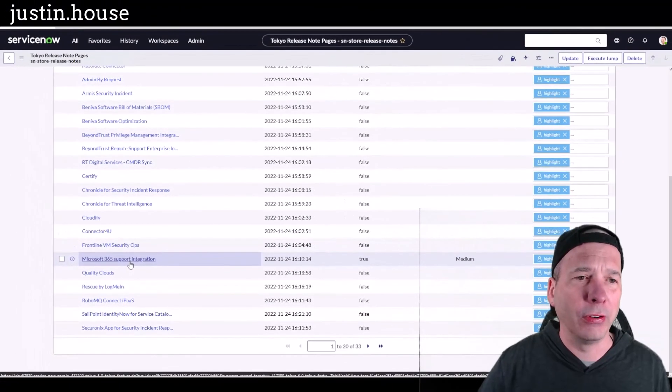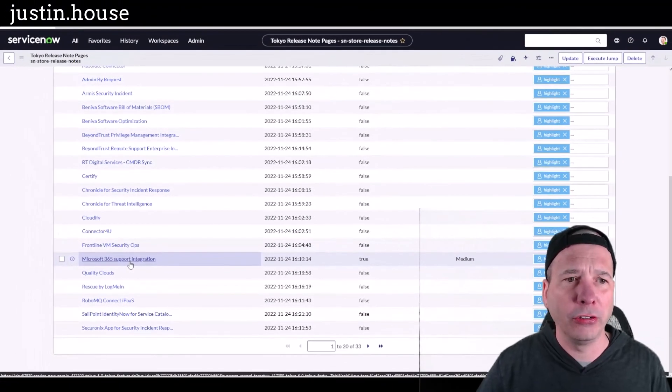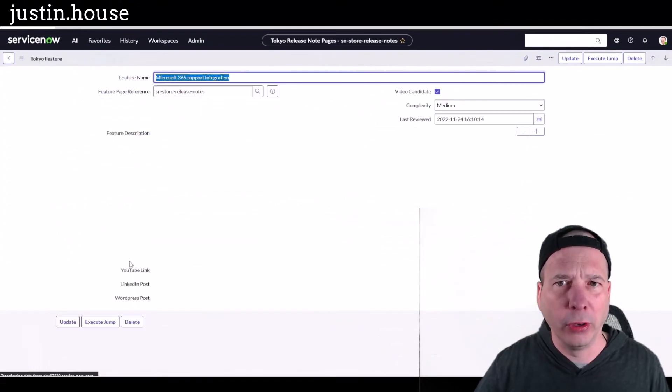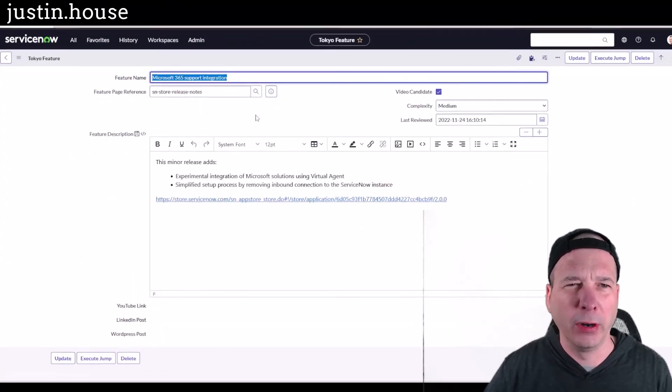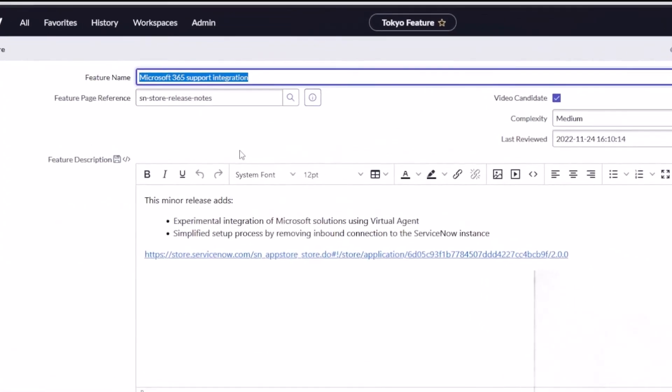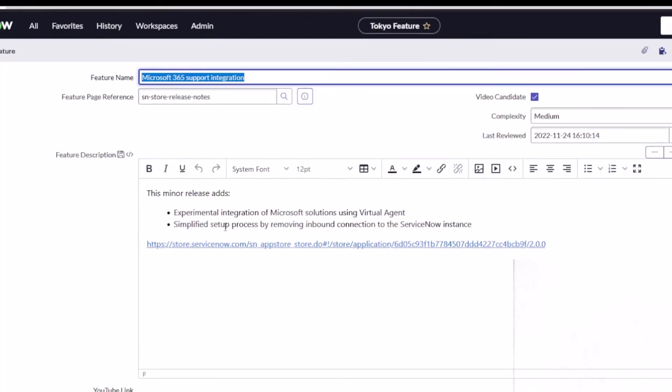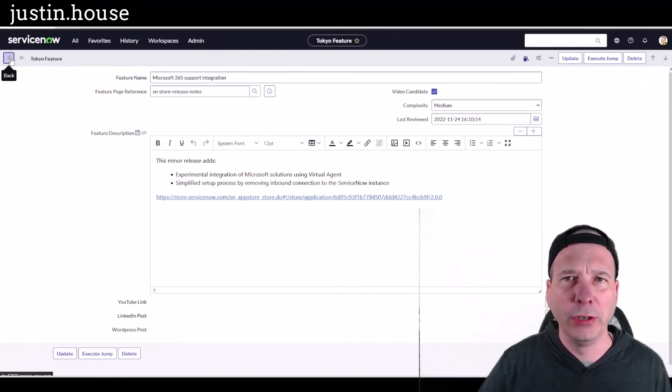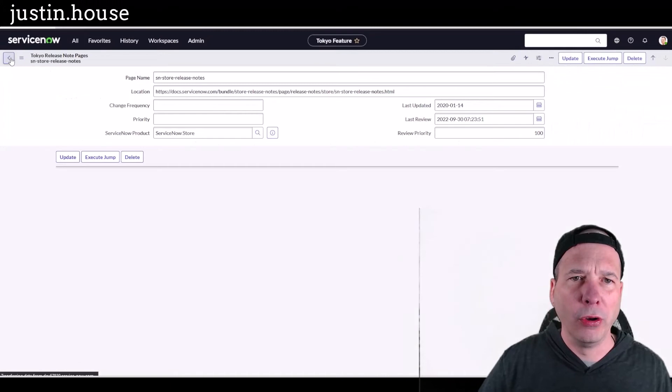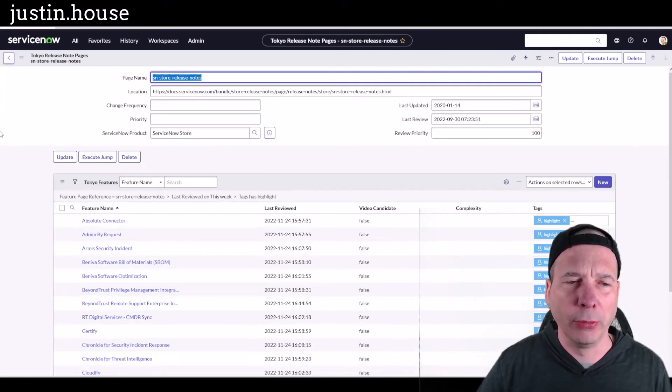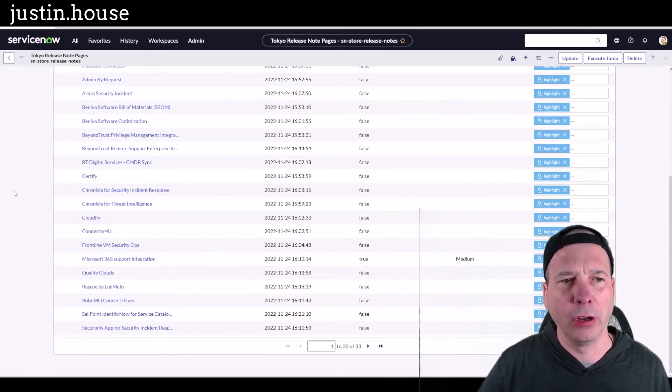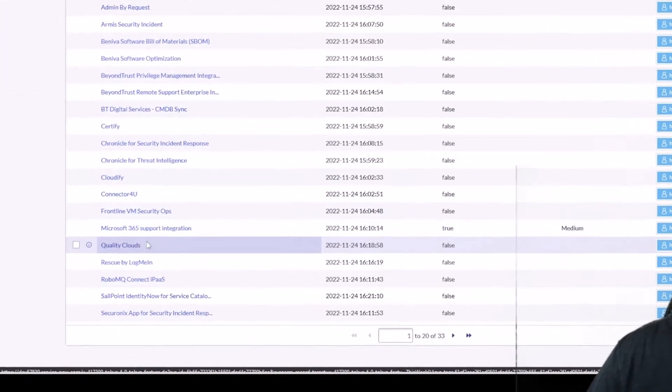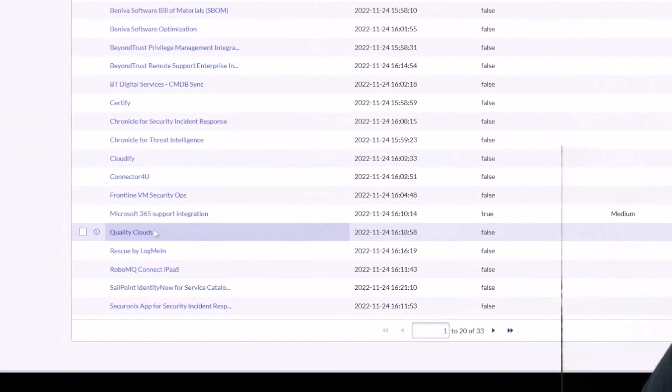Microsoft 365 Support Integration. I'm going to click on this one even though I said I wouldn't, because I marked this one as a video candidate. This is something interesting going on: an experimental integration of Microsoft solutions using Virtual Agent and simplified setup process by removing an inbound connection to the ServiceNow instance. Not really sure what this is, but I'm intrigued. I'm wondering if I could do something with my Microsoft 365 developer account.